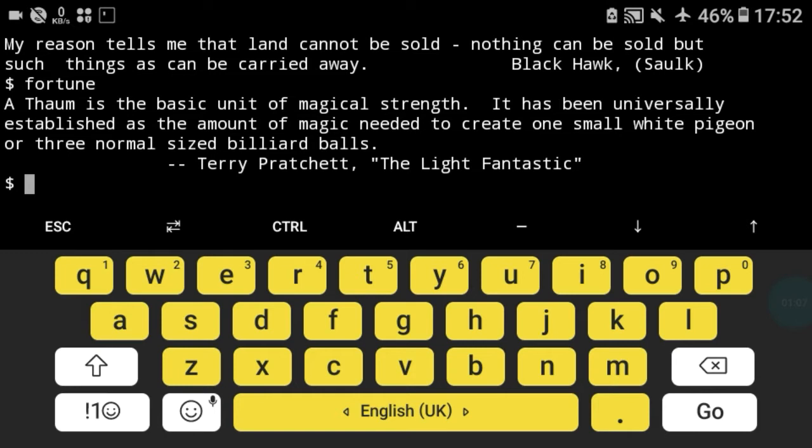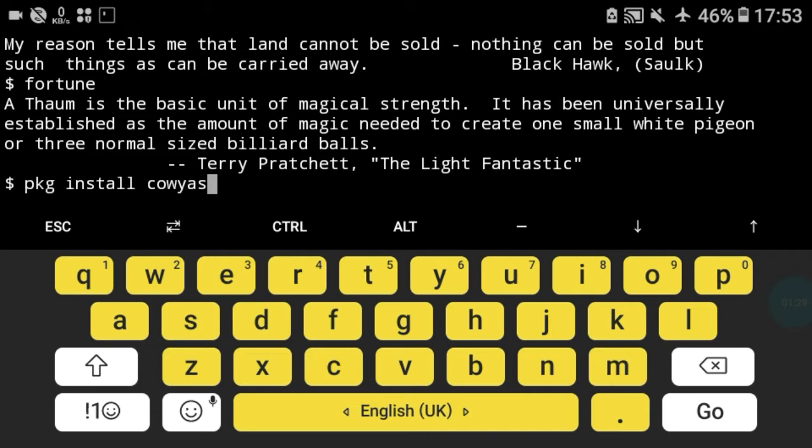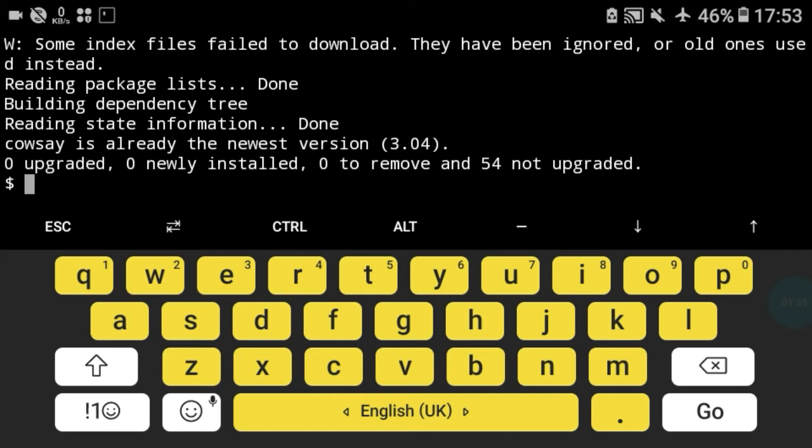So the next package is cowsay. Cowsay is a very funny command you will ever have. To download this package type package install cowsay. I remember yes, cowsay and press enter. As you can see it's already installed.